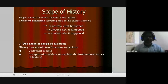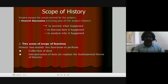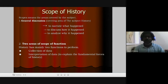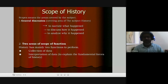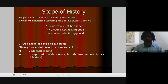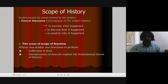The scope means the areas covered by the subject of history — to narrate what happened, to discuss how it happened, and to analyze why it happened. These are the basic questions when moving through any particular topic. The first question you raise is: what happened? The scope of history is a vast one.